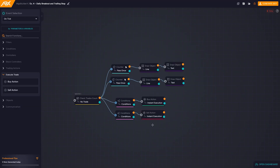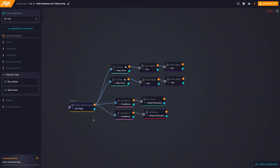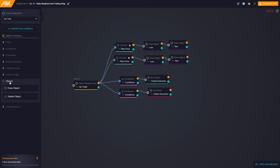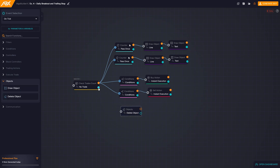To prevent price from crossing our lines several times during the day and causing numerous trades to open, we set in the false condition of the no trade blocks to go and delete the horizontal lines. In the object column, we choose the delete object block, select our horizontal lines and delete the text as well.